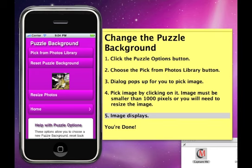To restore the original background, just click the Reset Puzzle Background button.